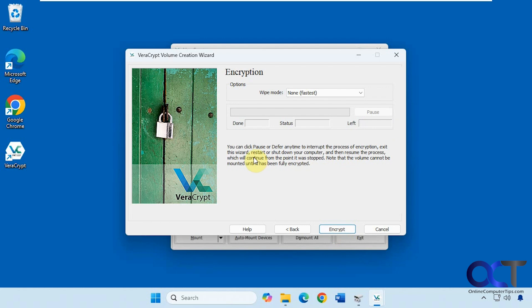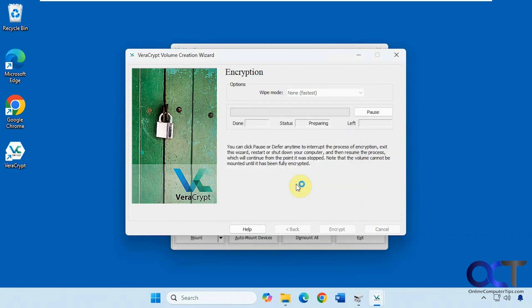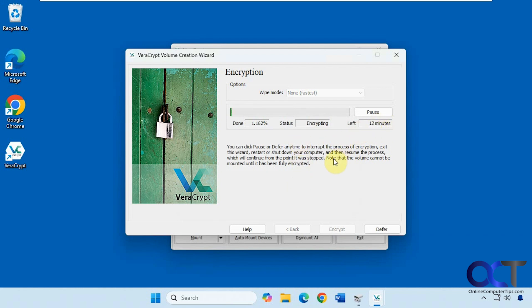Now we're going to click on encrypt. You will not be able to mount the volume or access any files until it's fully encrypted. So we'll say yes. When you're doing a drive, this process takes a while. You can see it's estimating 12 minutes left. So we'll pause the video and then be back when it's done and then we'll try it out.